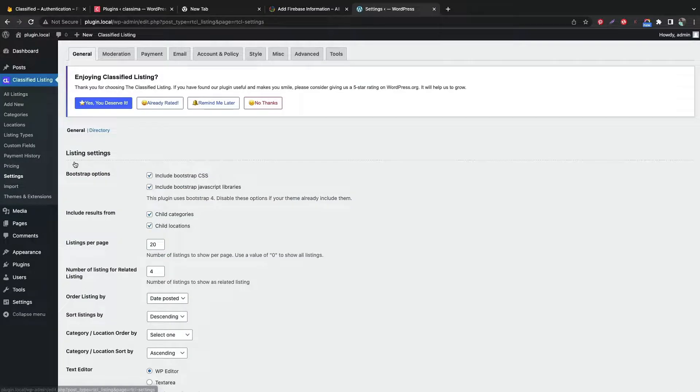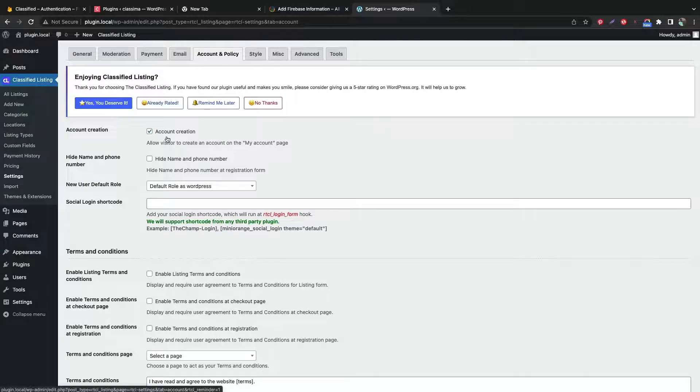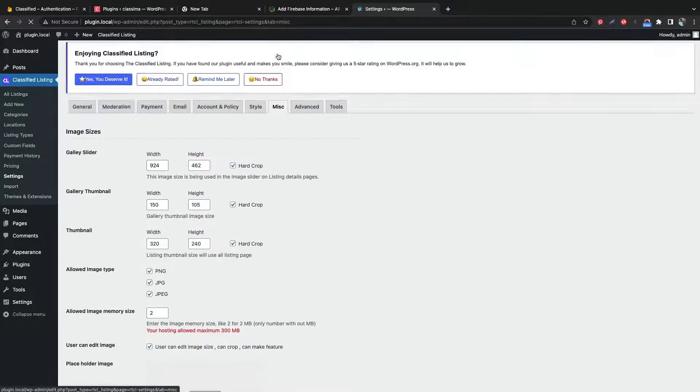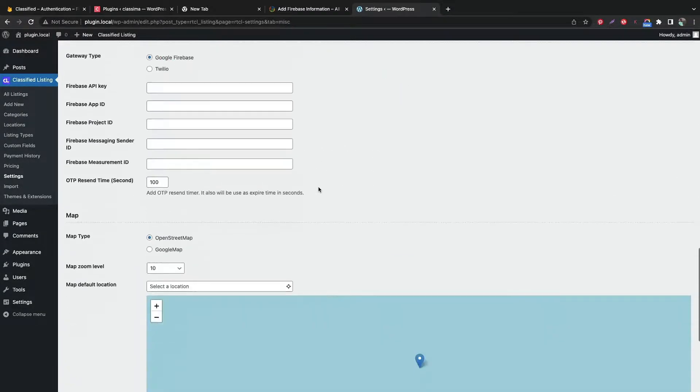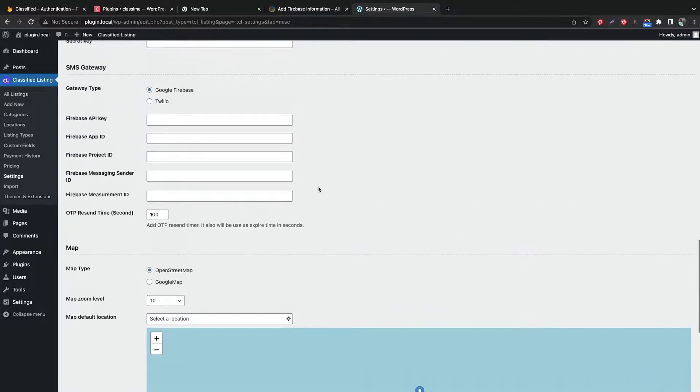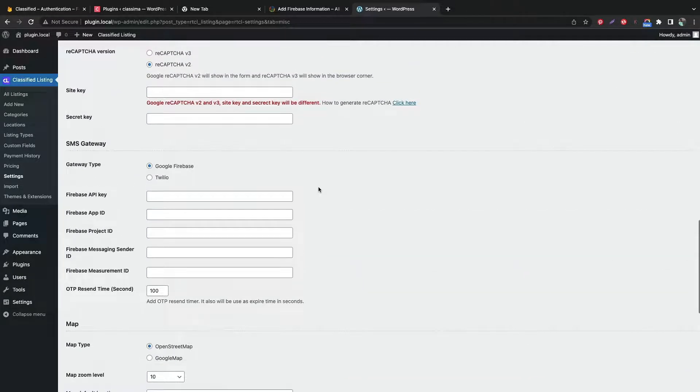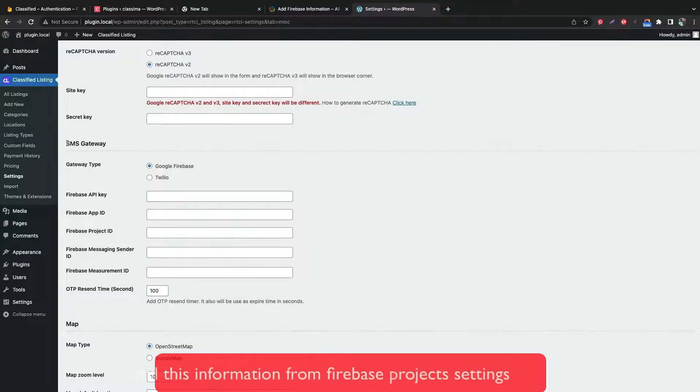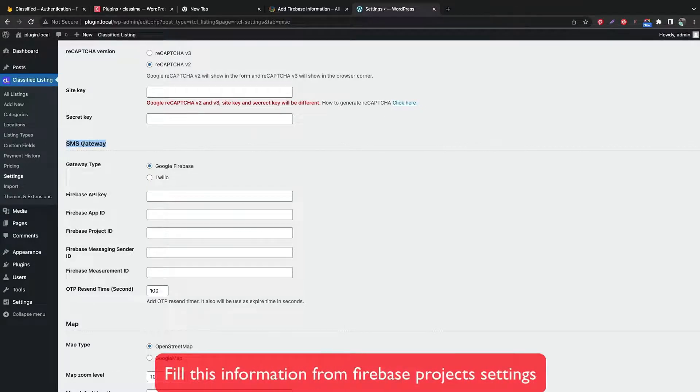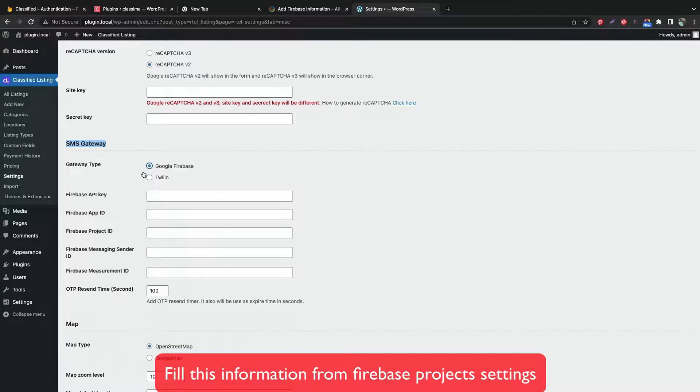Go to Classified Listing and click settings. Click account and policy. Go to the miscellaneous tab and scroll down to add Firebase IDs. Choose Firebase gateways. Fill up all the Firebase information from project settings.